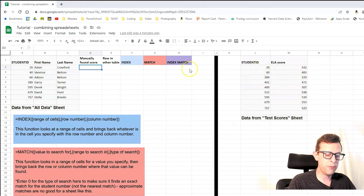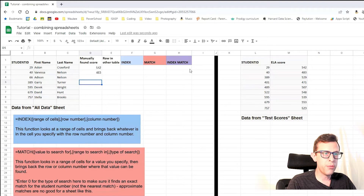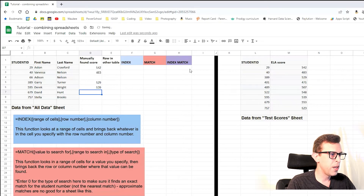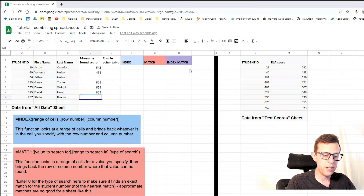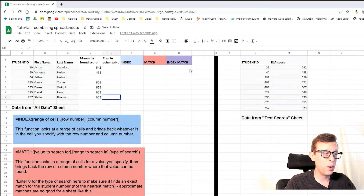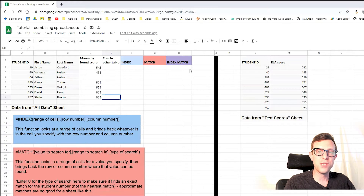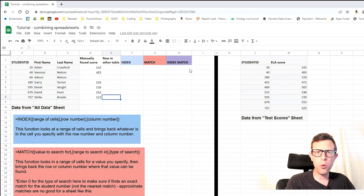Student number 29 got a score of 542. Student number 40 had a 483. Student 66 doesn't appear on this list, so I'll skip them. Student number 389 got 529, student 595 got 539, David at 679 had 553, and Stella at 757 had 523. When it's only eight students it's not a big deal, but when you're dealing with 500 kids at a school or 10,000 in a district, we obviously don't want to do that one at a time.